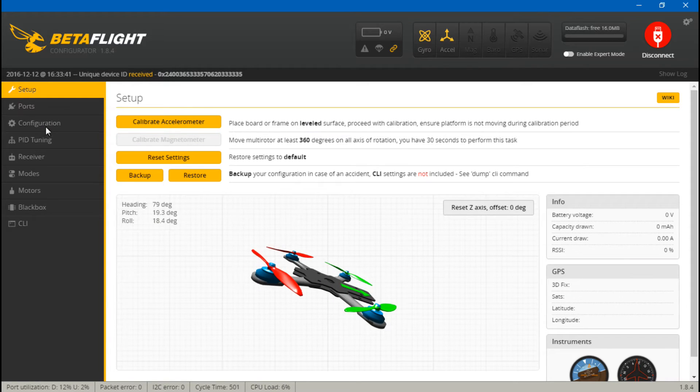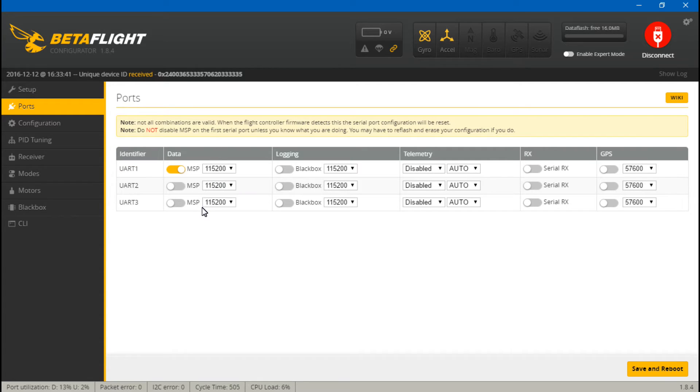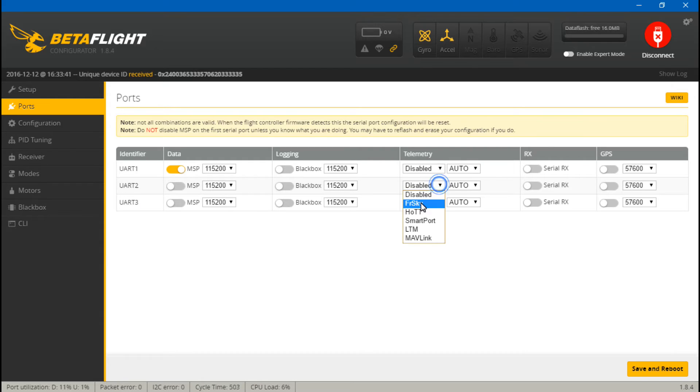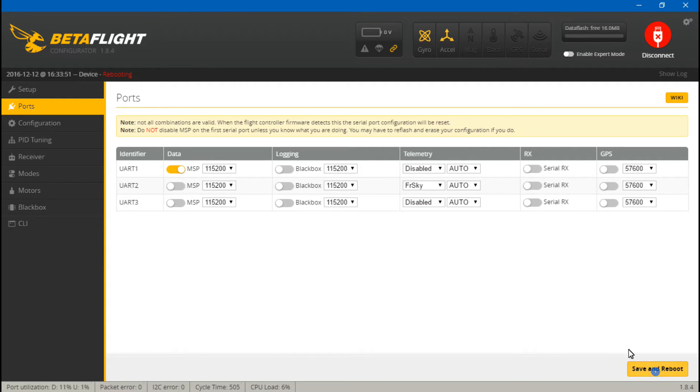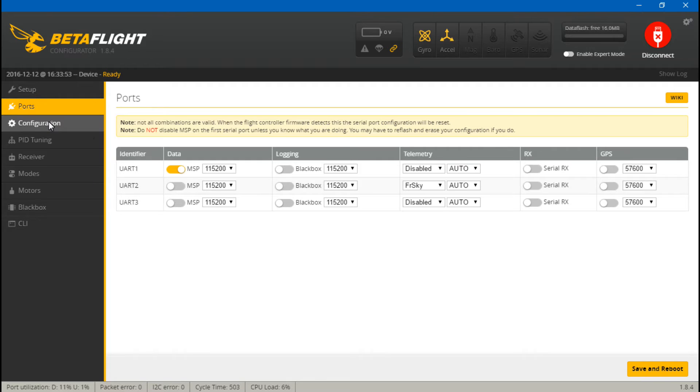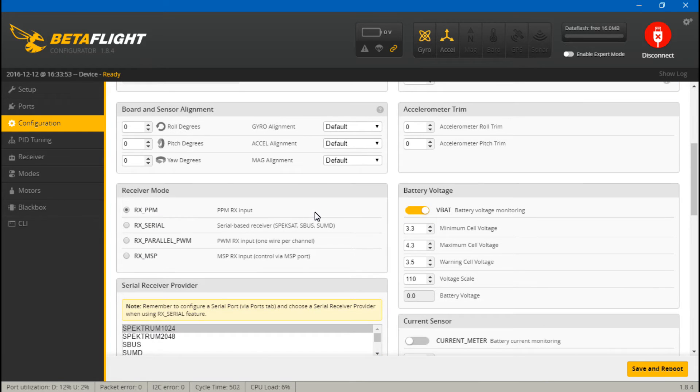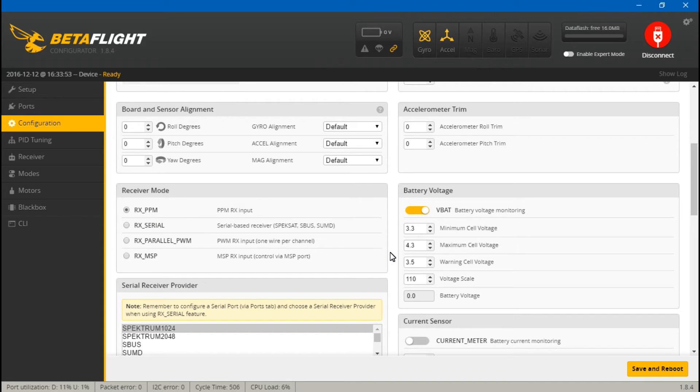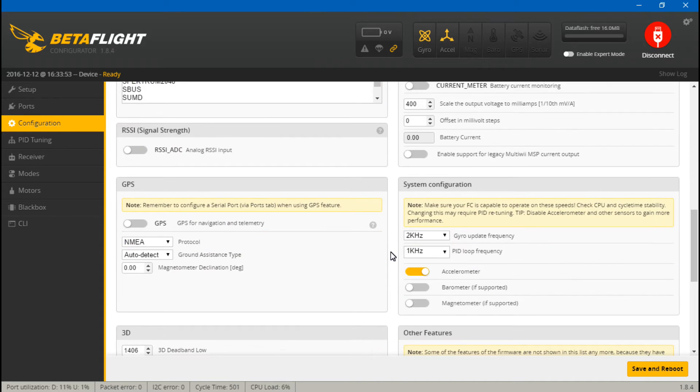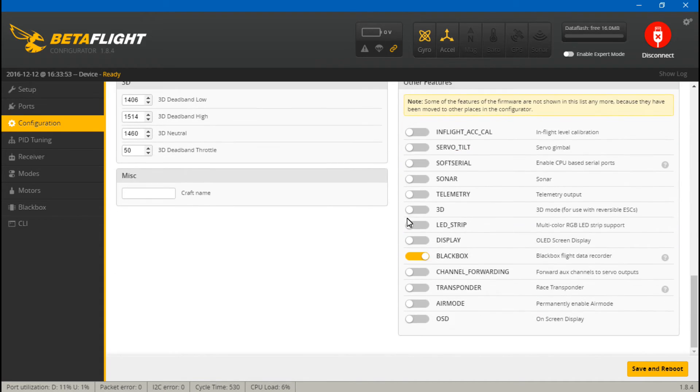So now we just want to go to ports, and because we put the telemetry wire on UART number two, we will come over here to telemetry, and turn on FrSky, then save and reboot. Now go to configuration, scroll down, make sure that this is set to RX PPM, then scroll down, and turn on telemetry, then save and reboot.